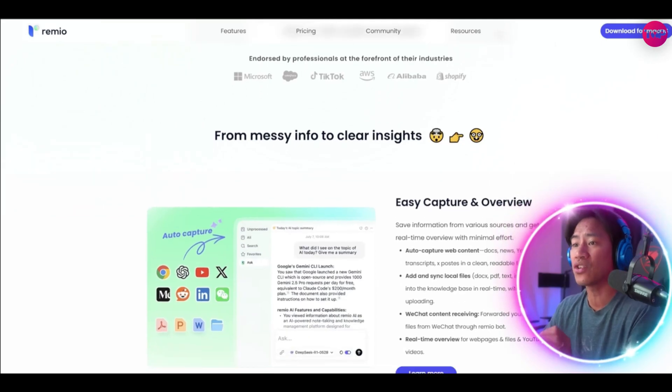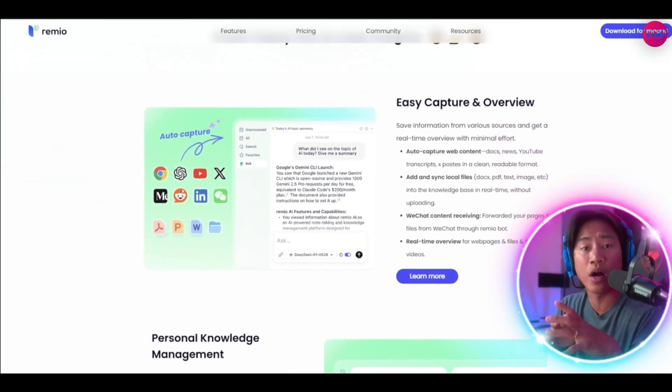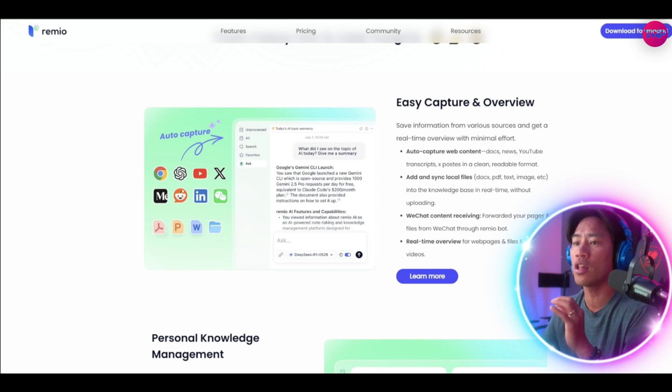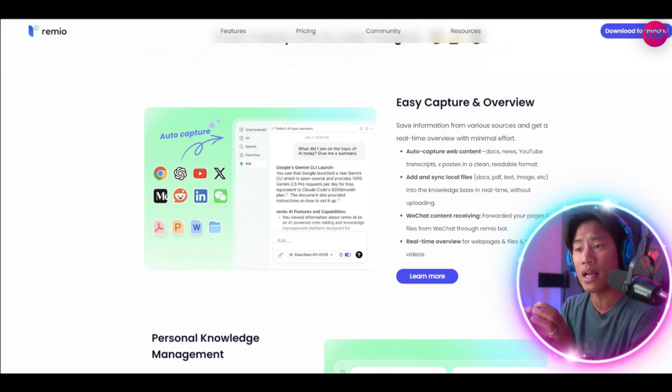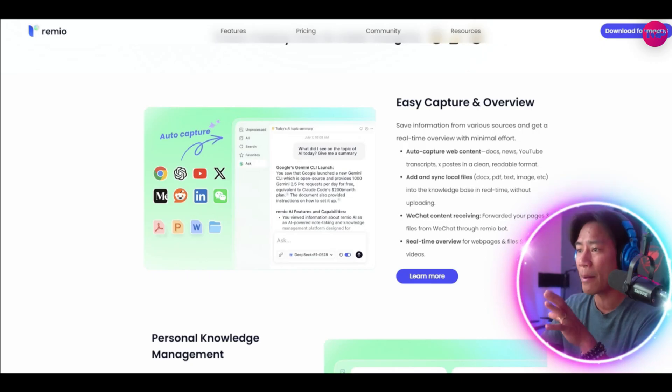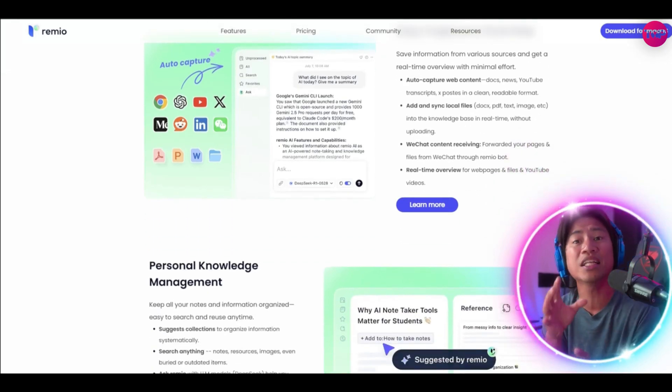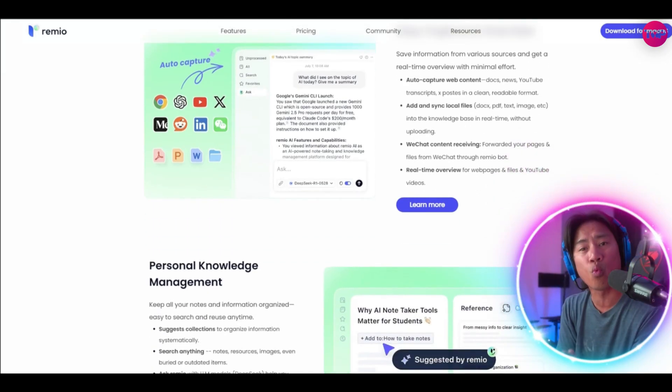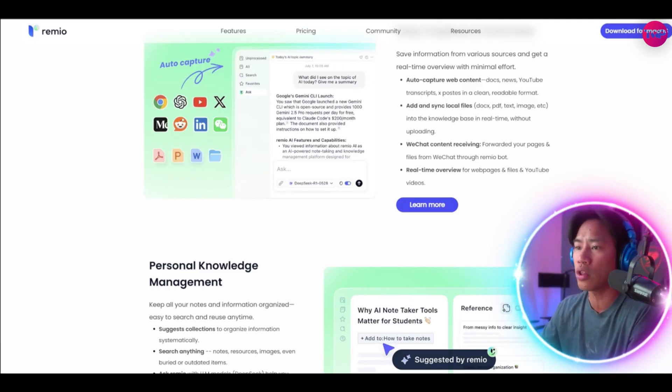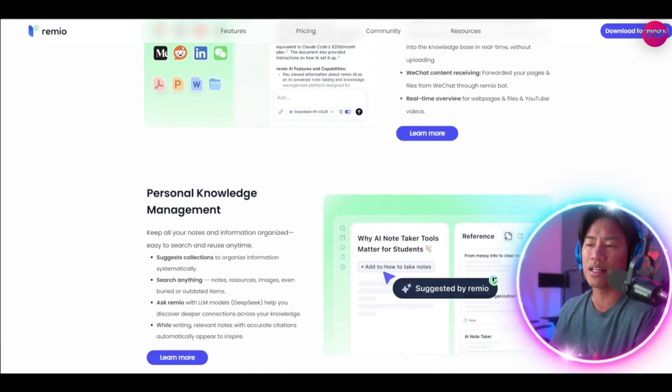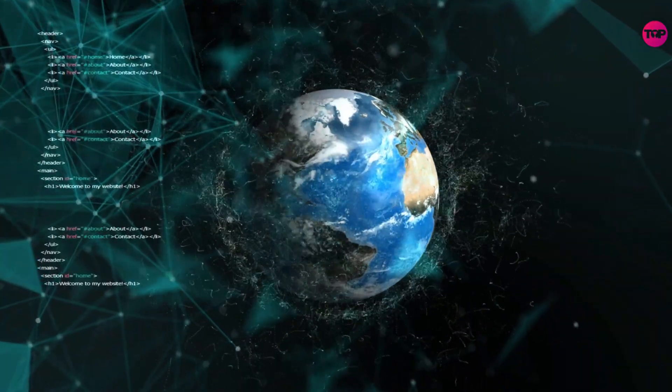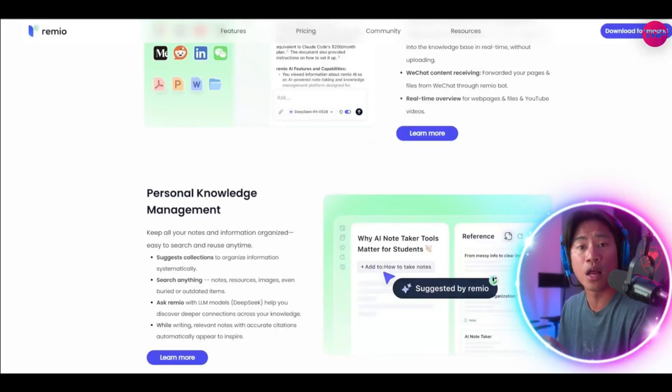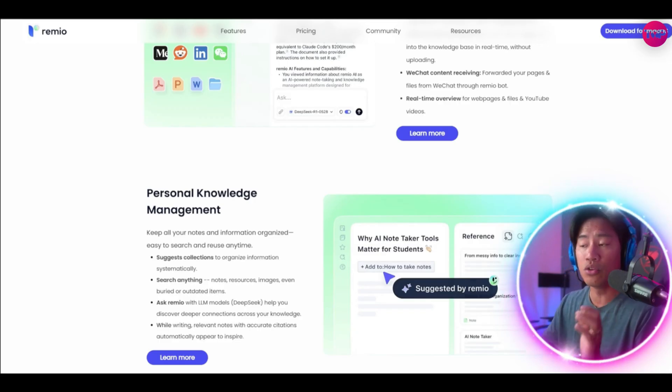It is built for knowledge workers, researchers, as well as creators, and Remio is acting as a seamless memory extension, intelligently capturing, organizing, as well as retrieving online information in real time. And artificial intelligence is continuously getting stronger and stronger which is helping us to make our lives easier.